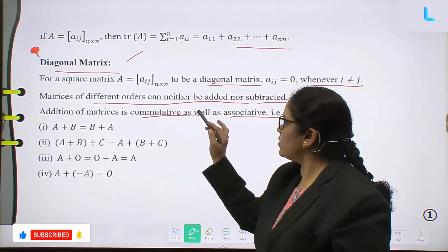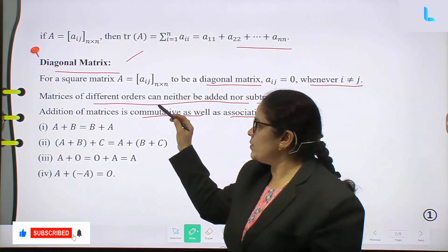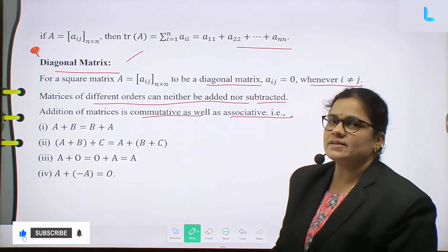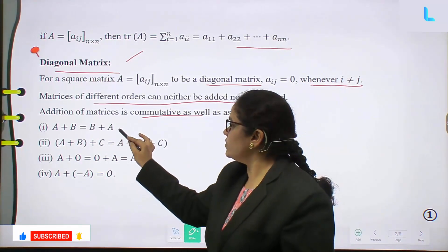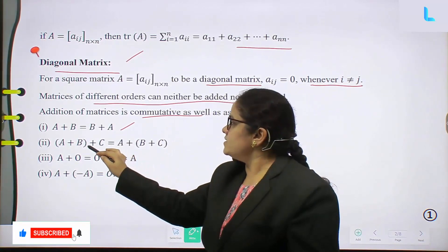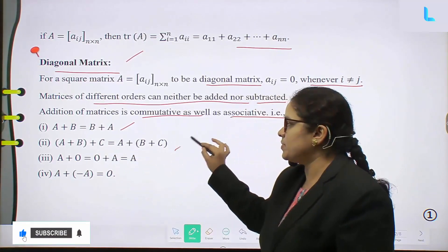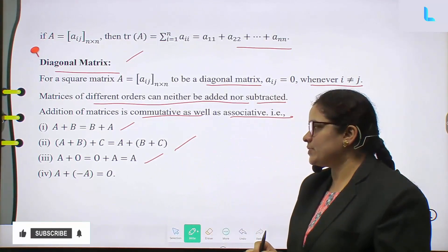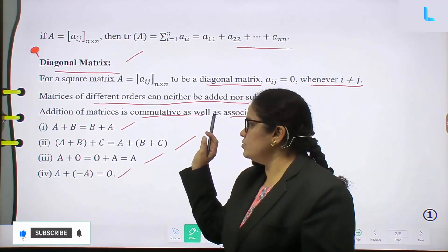Matrices of different orders can neither be added nor subtracted. Addition of matrices is commutative as well as associative. Commutative law: A + B = B + A. Associative law: (A + B) + C = A + (B + C). Also, A + 0 = 0 + A = A, and A + (-A) = 0.